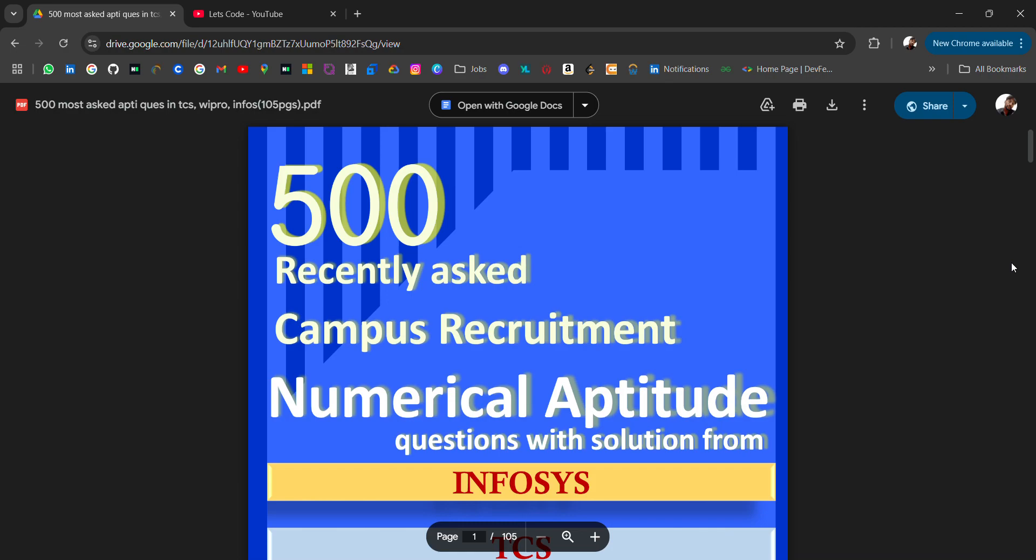Hello everyone, I'm Avinash and I'm back again with an amazing resource for you guys - 500 most asked aptitude questions in TCS, Wipro, Infosys, Accenture, which can be helpful for many companies.